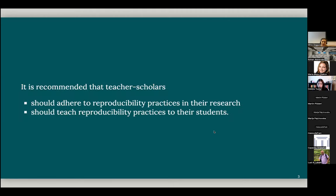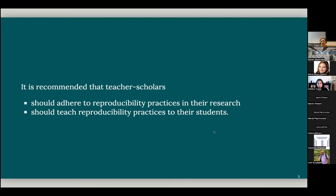So thinking about reproducibility, what we know from the literature about the recommendations is one, for researchers, we say that they should adhere to reproducibility practices in their research. But many researchers are also wearing a teacher hat. They're also instructors. And we say that they should teach these skills also to their students. But in fact, there is a third dimension.